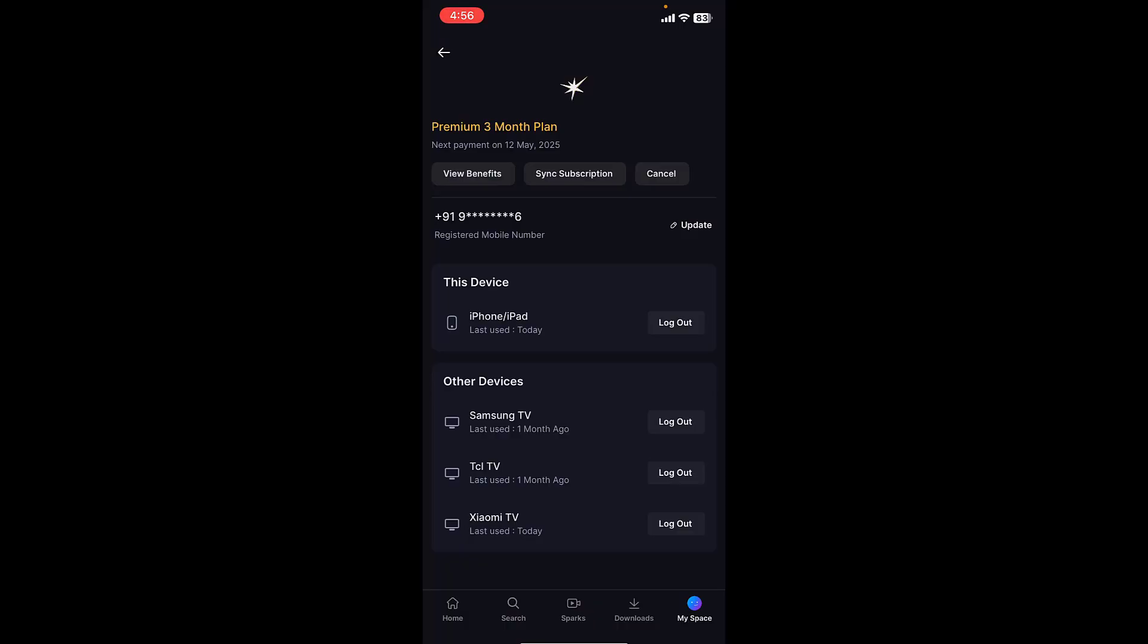Yeah, this is super easy. So select and log out unwanted devices connected with your JioHotstar ID. This is simple and basic.